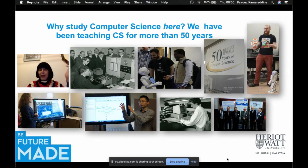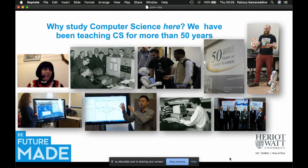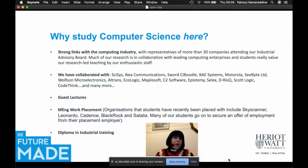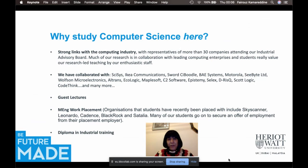Here are pictures of our students demonstrating our labs and robots to school visitors and telling them about how exciting it is to study computer science. We are the oldest computer science department in Scotland — we celebrated our 50th anniversary a couple of years ago. We also have very strong links with the computing industry, with more than 30 companies attending our industrial advisory board, and much of our research is done in collaboration with leading computing enterprises.